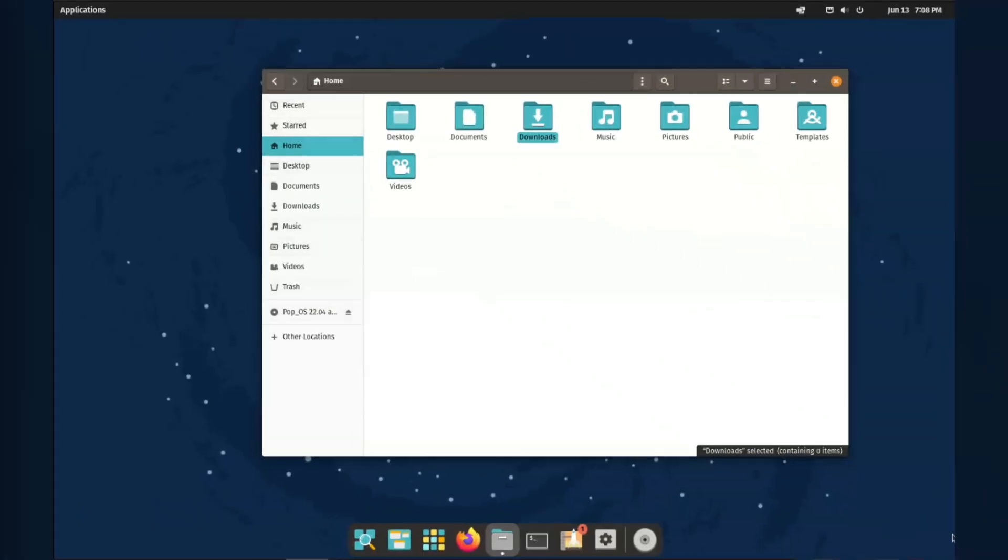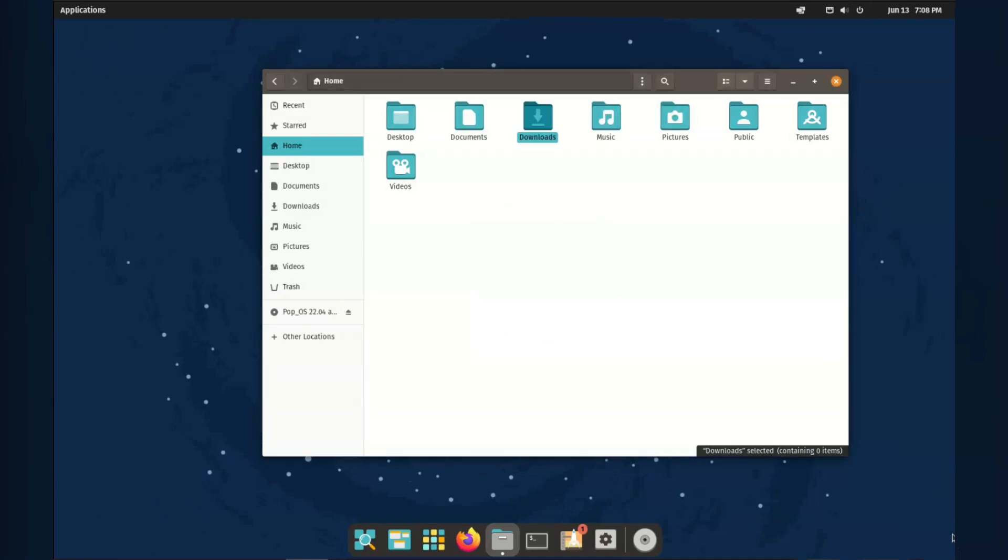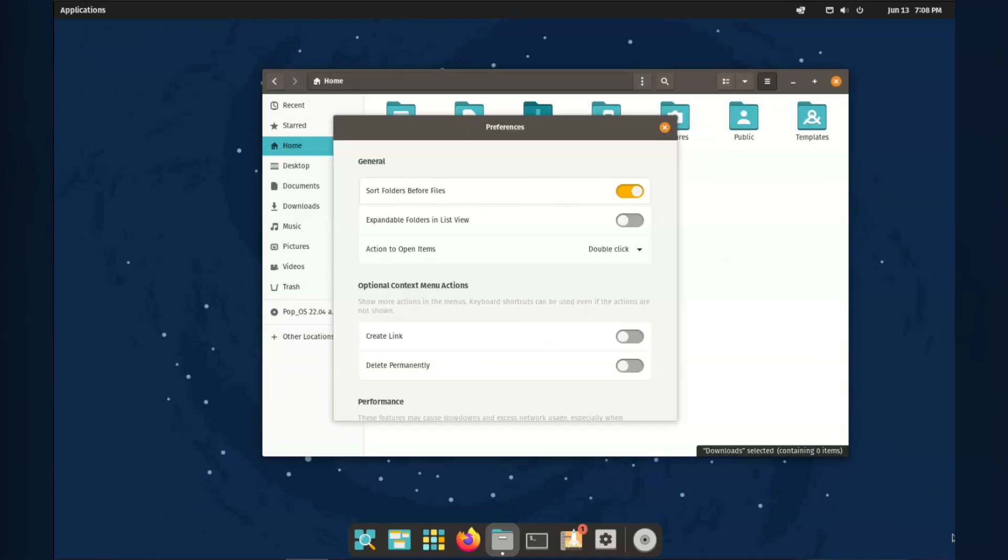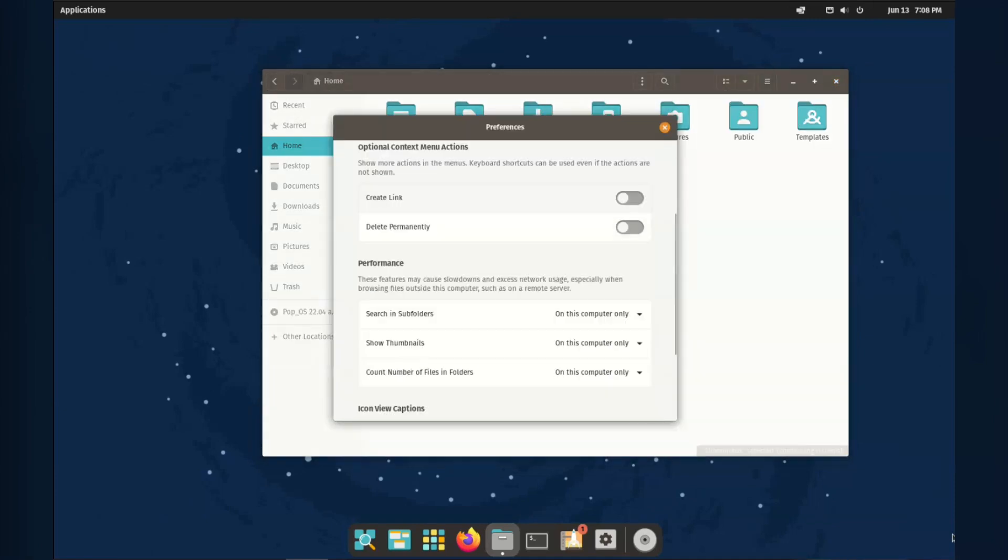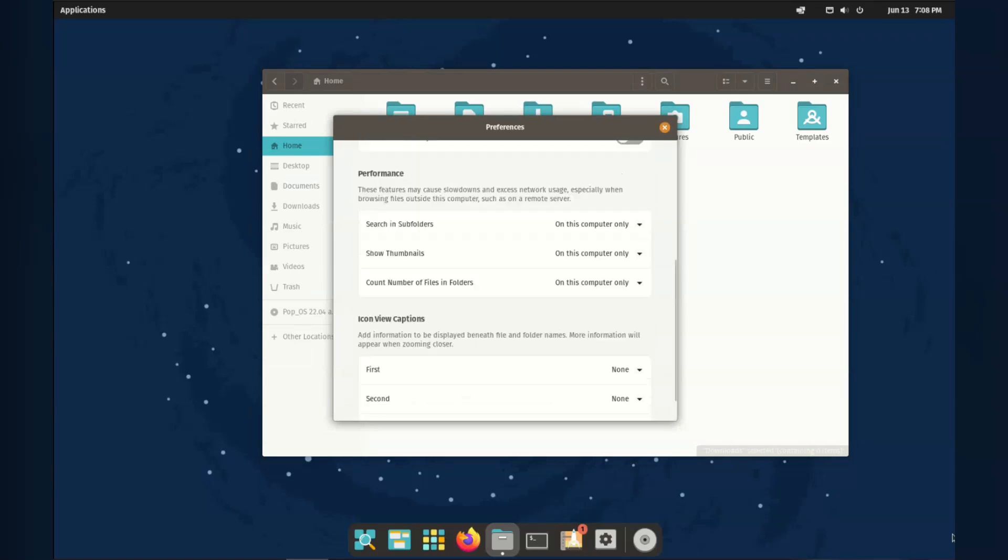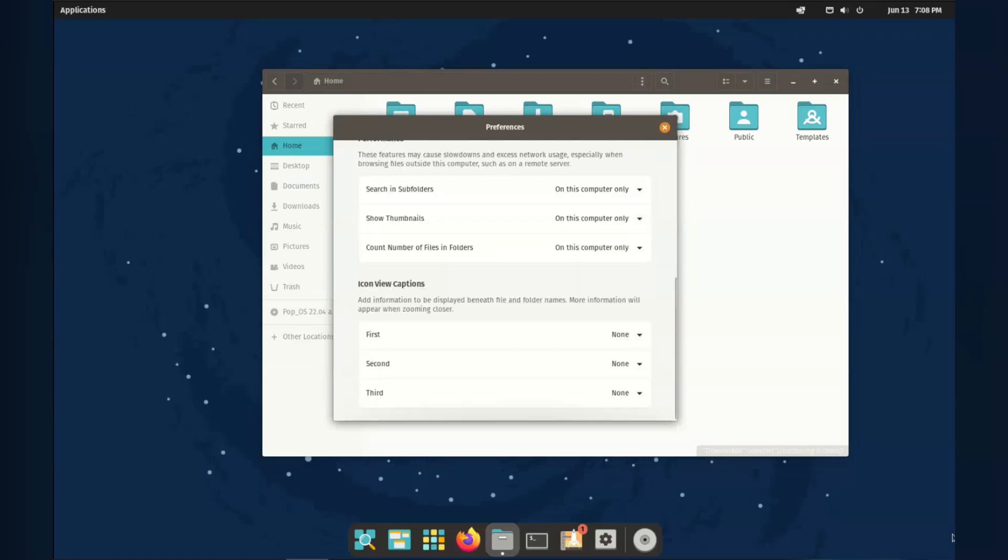The default file manager is Nautilus or files, same as GNOME. I'm used to it, so I'm happy with it. I know you can switch to Nemo if you prefer, but I'm not bothered either way.